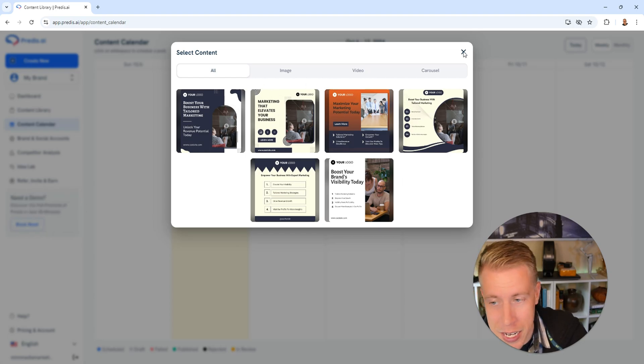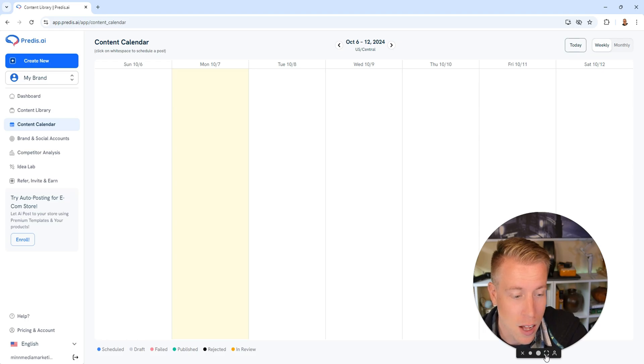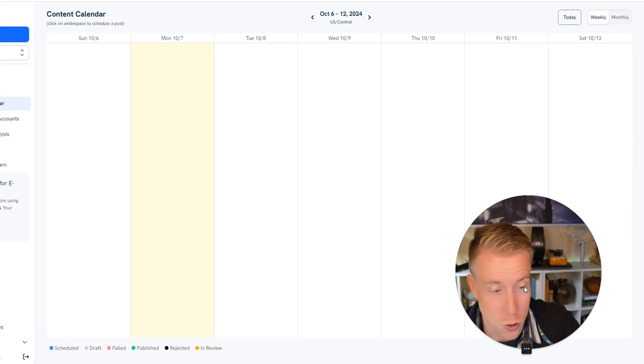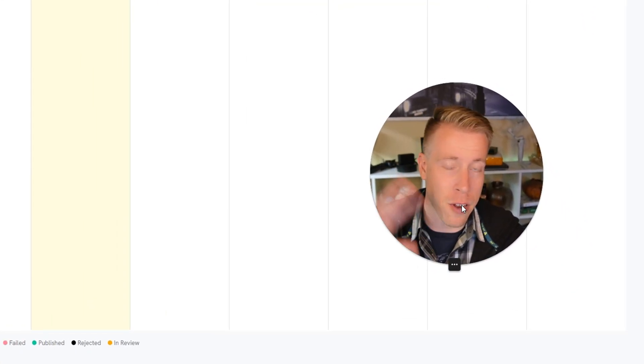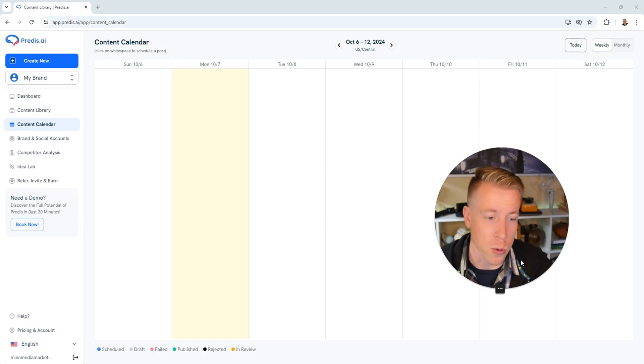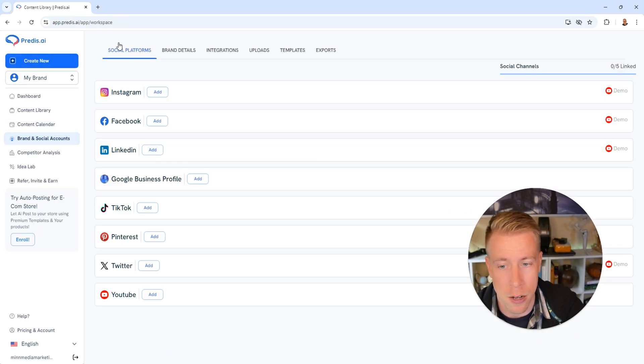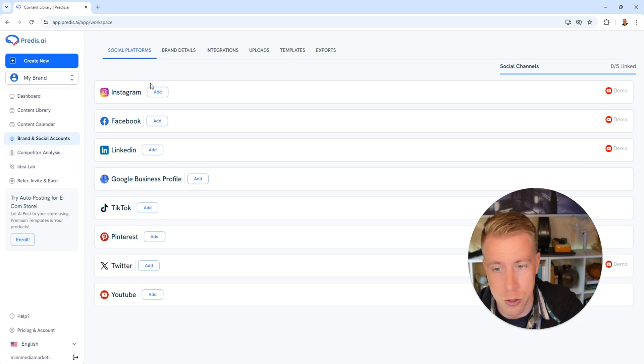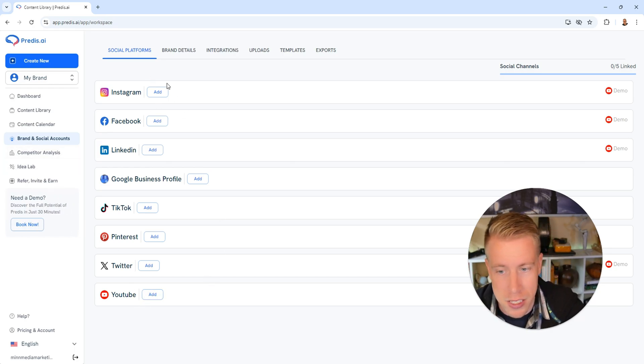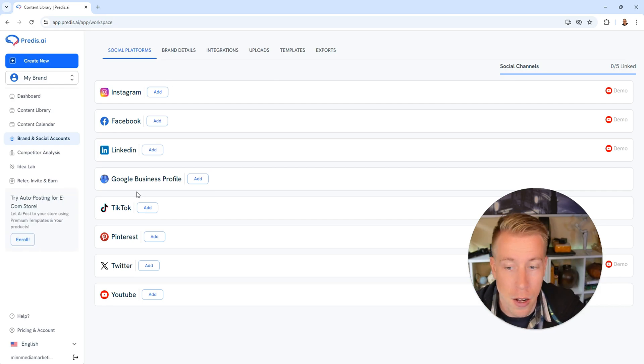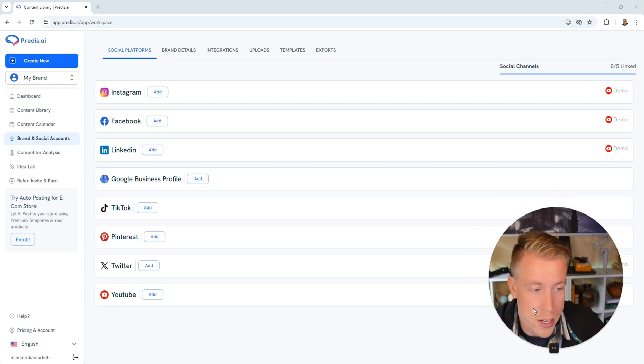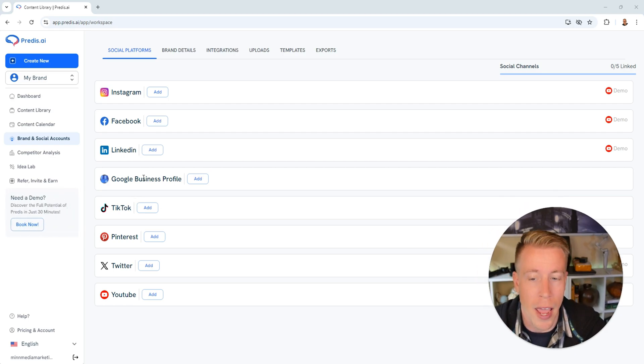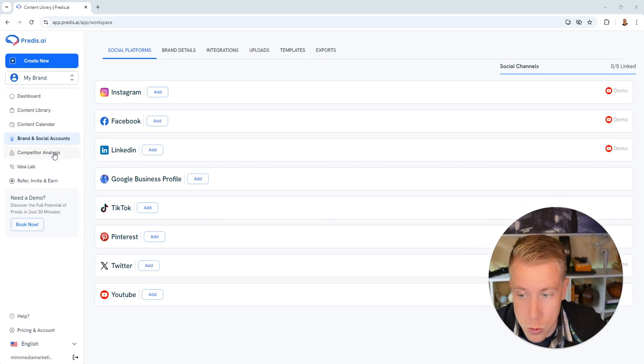If you're not getting the idea here guys, this is an all-in-one social media management tool. Not even just a management tool, but a creation tool that does this for us. It's a game changer. Then if we click on brand and social accounts over here on the left, you can add all your socials. It'll give you analytics, brand details, and you can cross post to everything. It also has Google Business Profile. You know how many social management tools don't have Google Business Profile? But if you're a local business, that's huge.